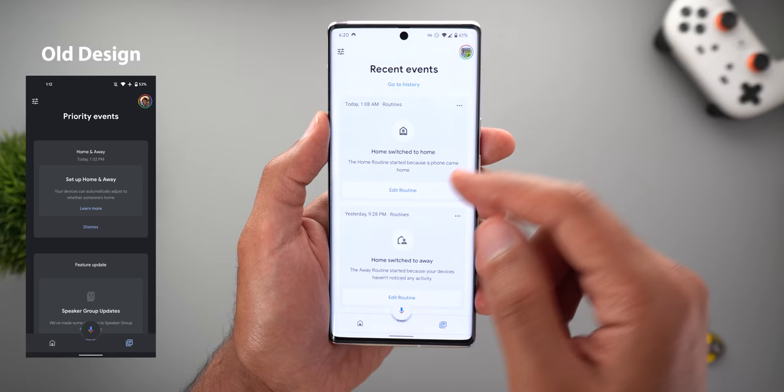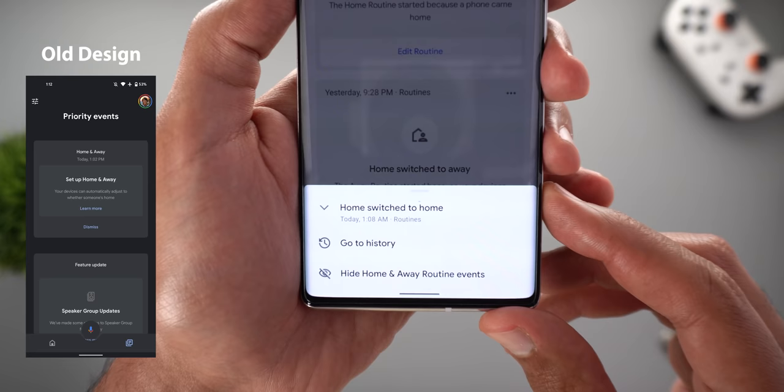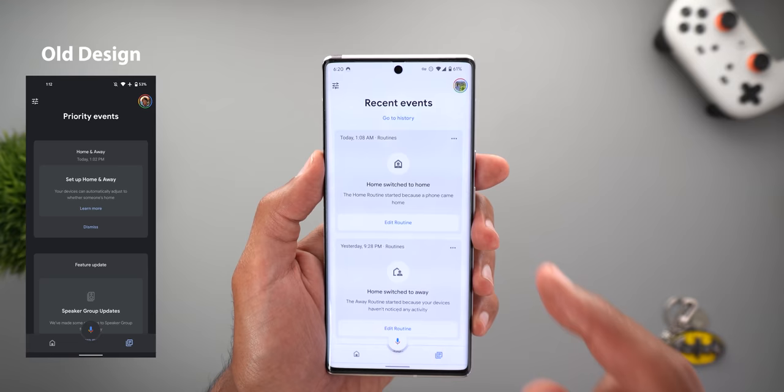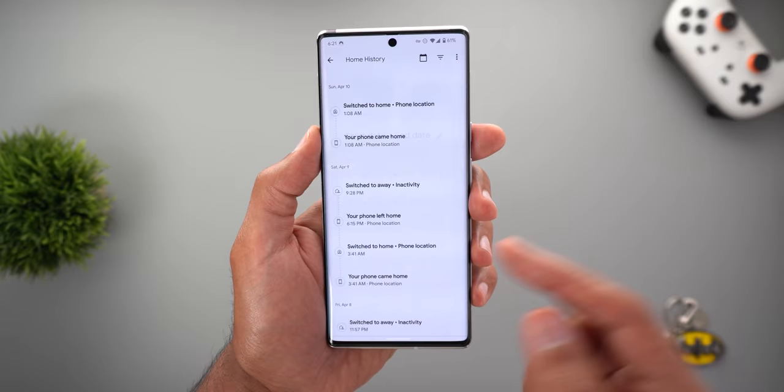The second change is under the events feed, now called 'Recent Events' instead of 'Priority Events.' The cards are now different — they have a centered icon, with the date and time in the top-left corner, and a new ellipsis button. Tapping it lets you go to the full event history or hide home and away routine events. You can also edit the routine directly from here.